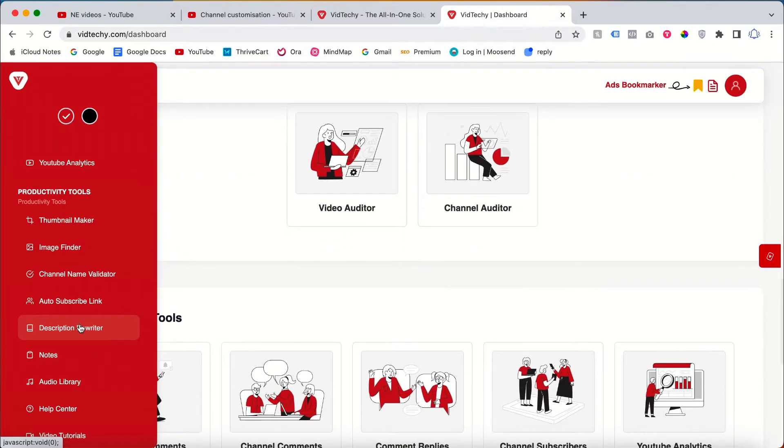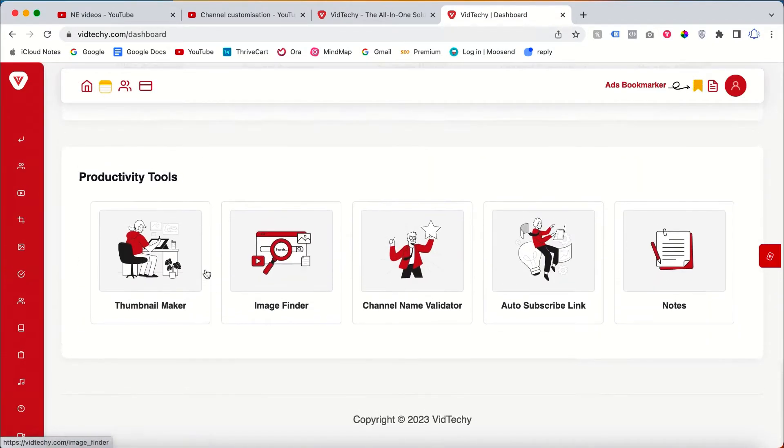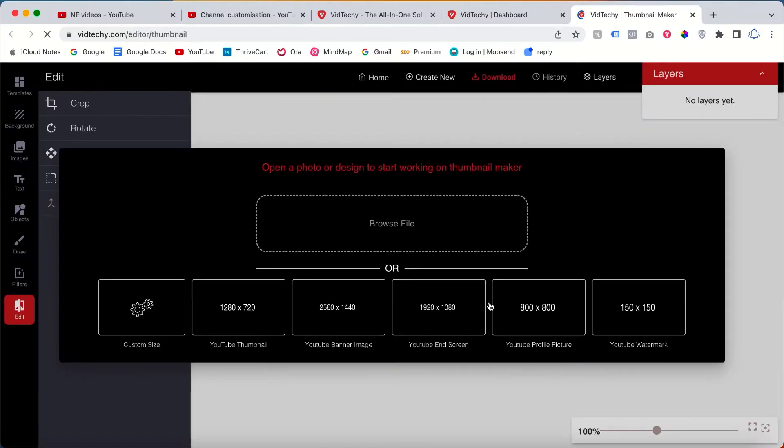Once you sign up, then log in with your YouTube account. Then just go to the Productivity Tools and click Thumbnail Maker.